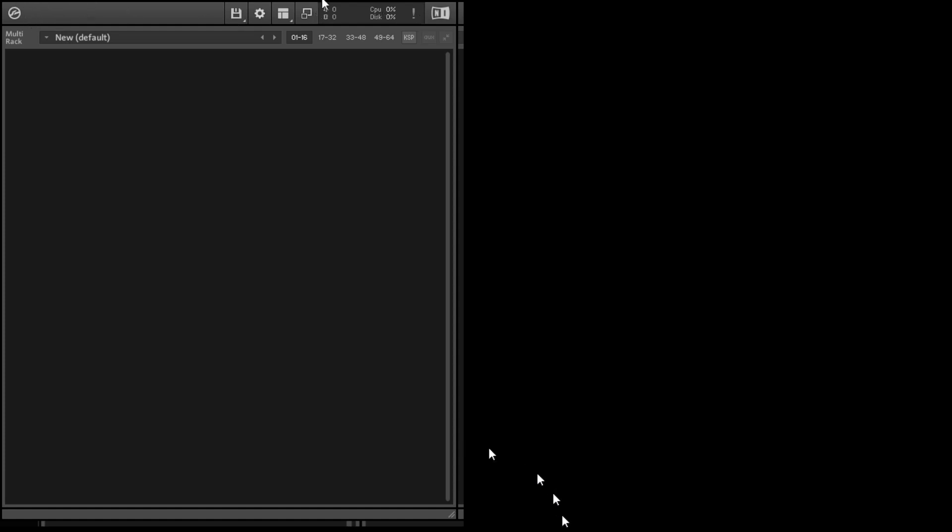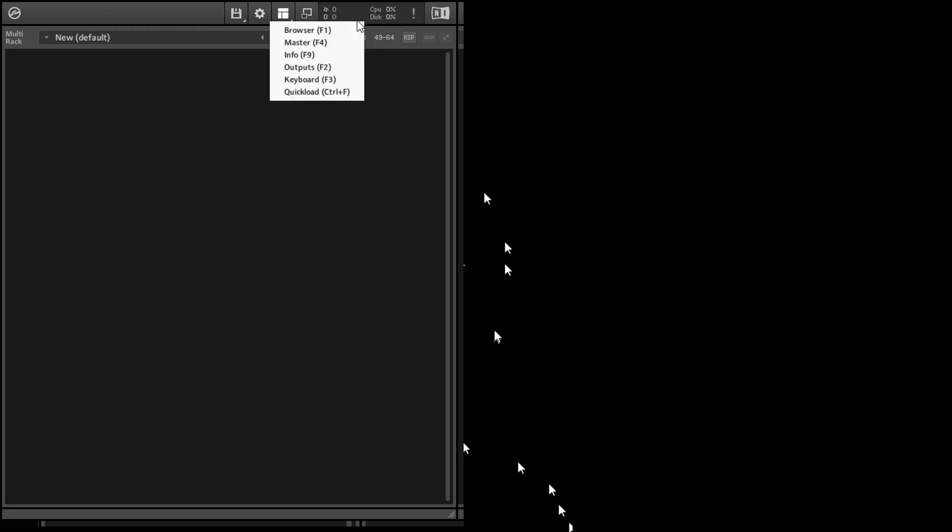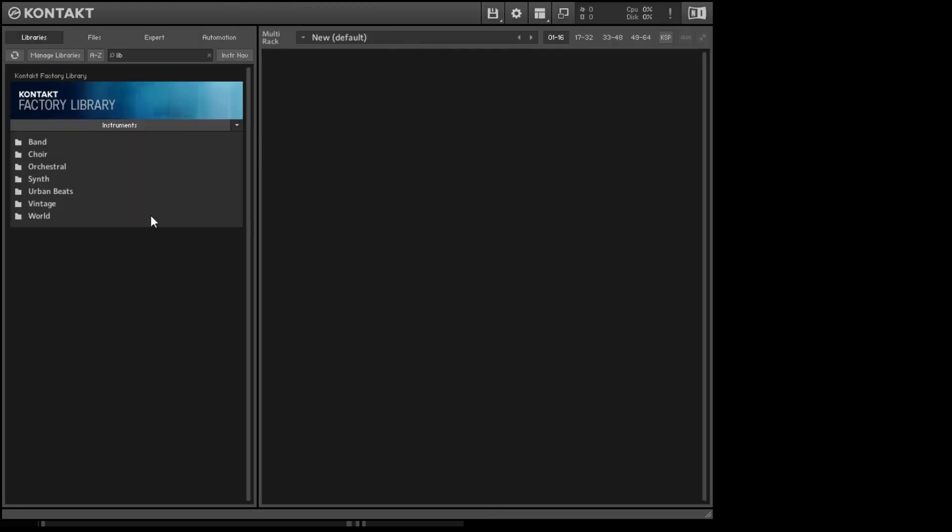And these ones where my mouse is are going to be some of the important ones. First thing you want to do is go up to the square-looking thing and click on Browser. You can also use the F1 key. And that will show you what music libraries you have installed that are compatible with Contact.